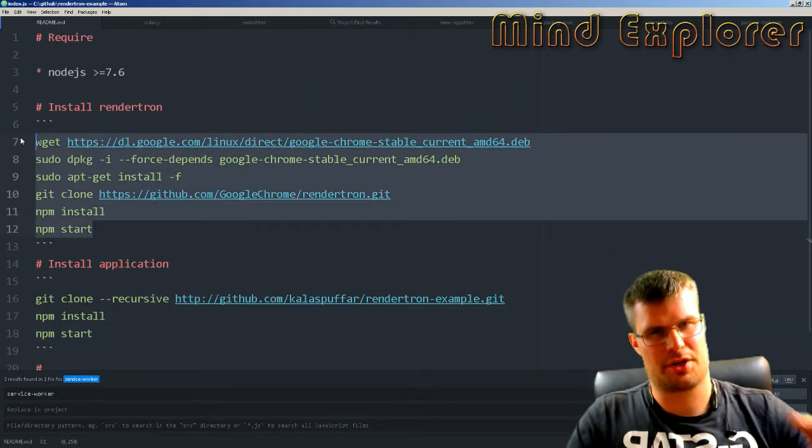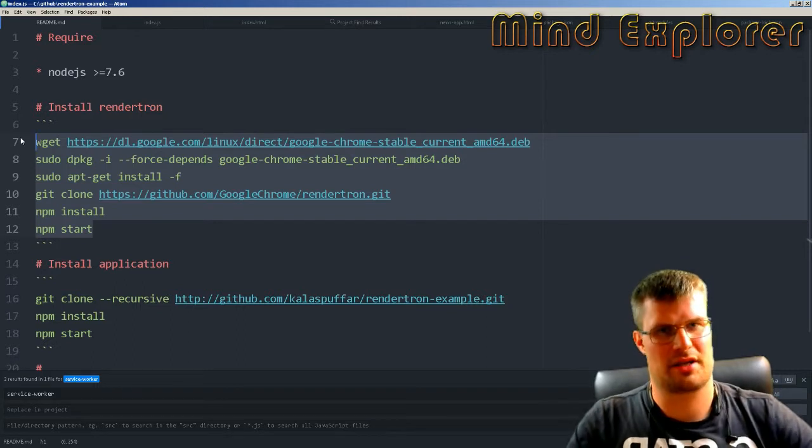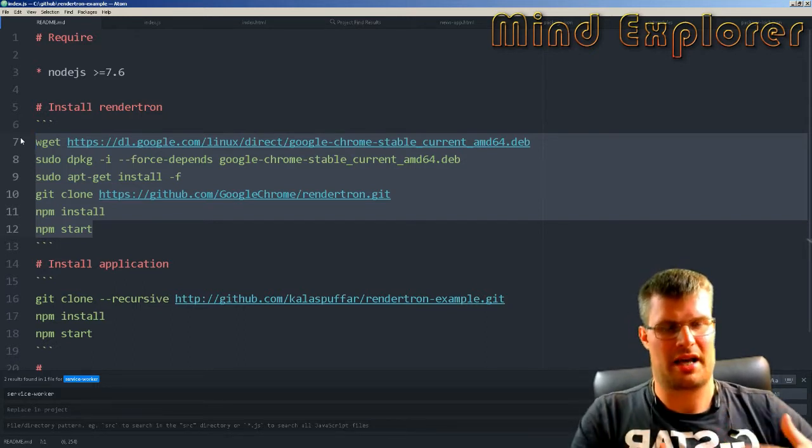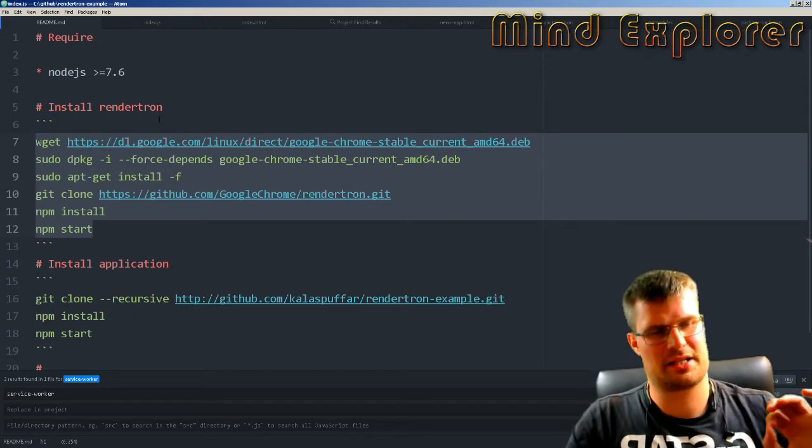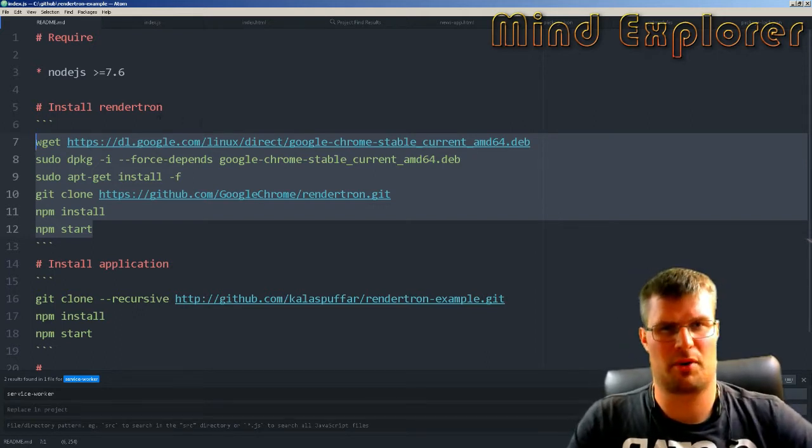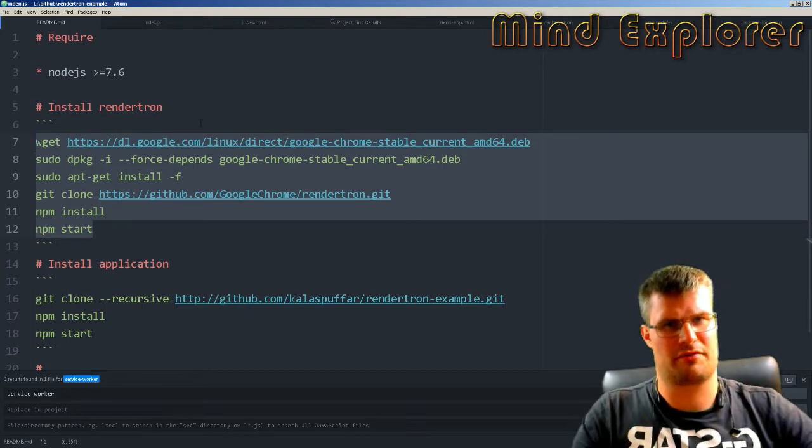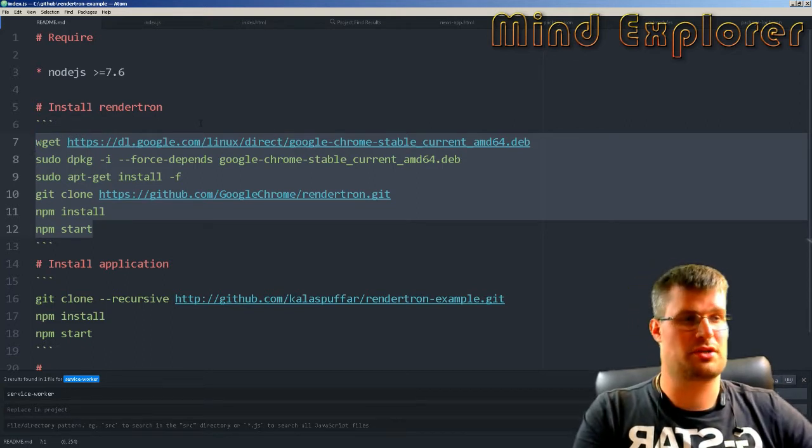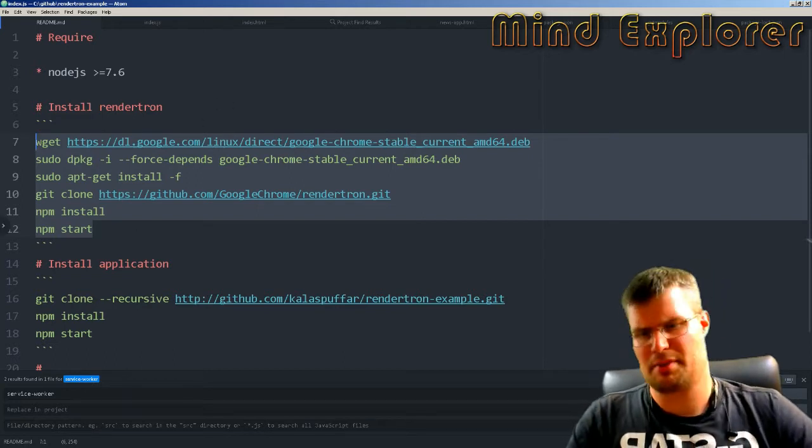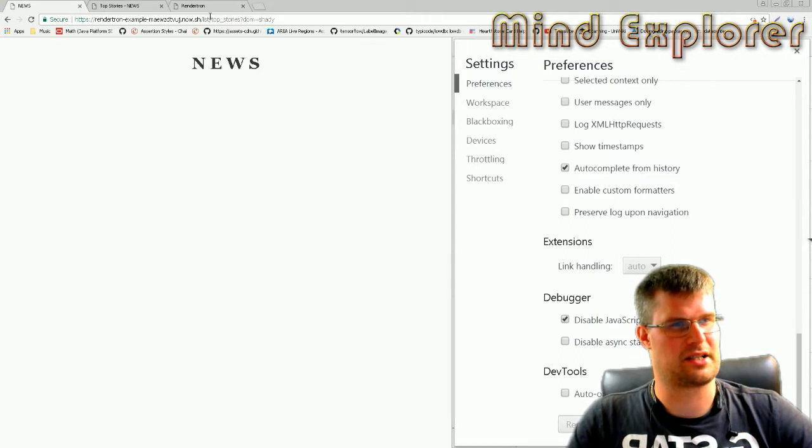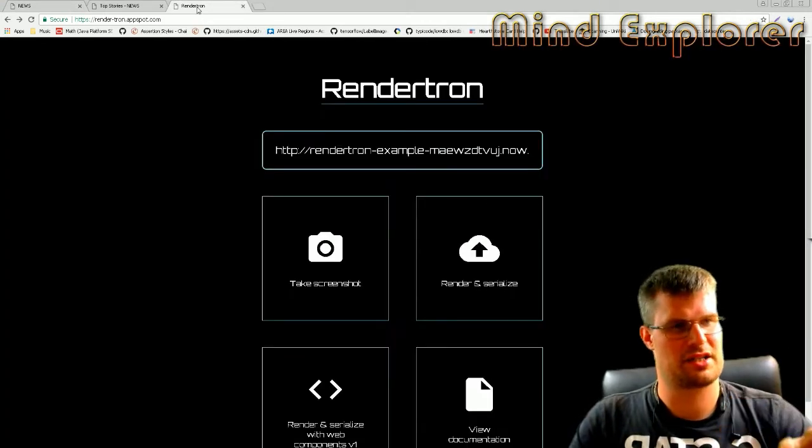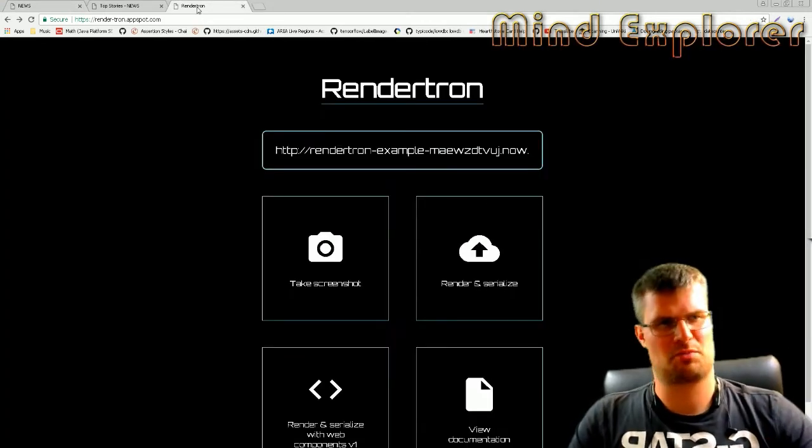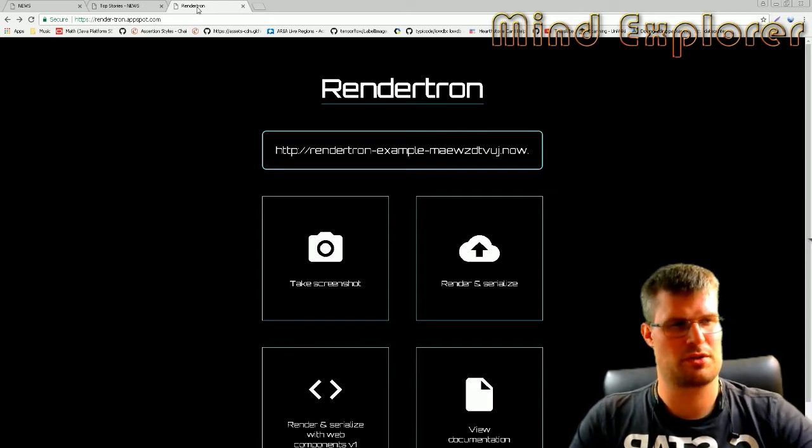You could also install the Docker image. There's a Docker file, and I tried to install that on Now as well, but it didn't start. Maybe you can deploy it to the Gmail Cloud or something like that. Everything is in their repository on how to do that, but I was short on time so I didn't have time to deploy it.